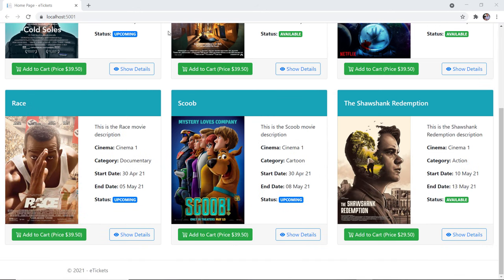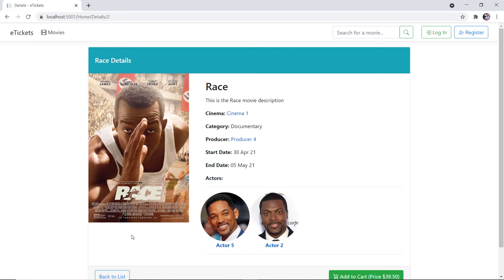If you want to learn more about a movie you can just click the show details button, and in here you'll see some more information about the movie, like for example the actors, where you have all the actors that play in this movie, and for each actor you have a profile picture and their full name. Now if you want to learn more about the cinemas, the producers, or the actors you can just click on the name.